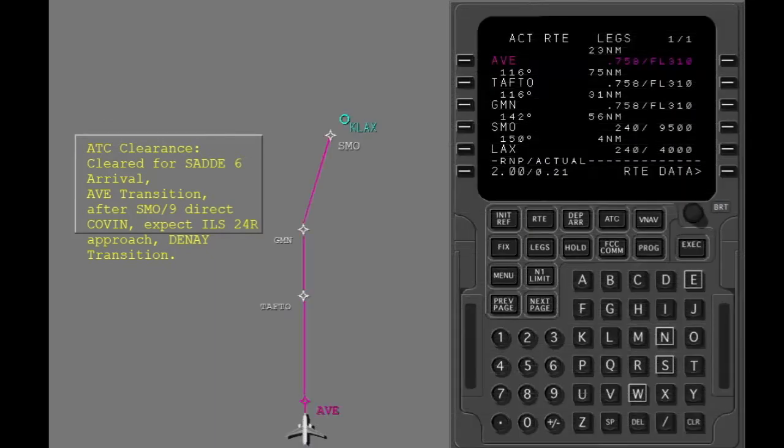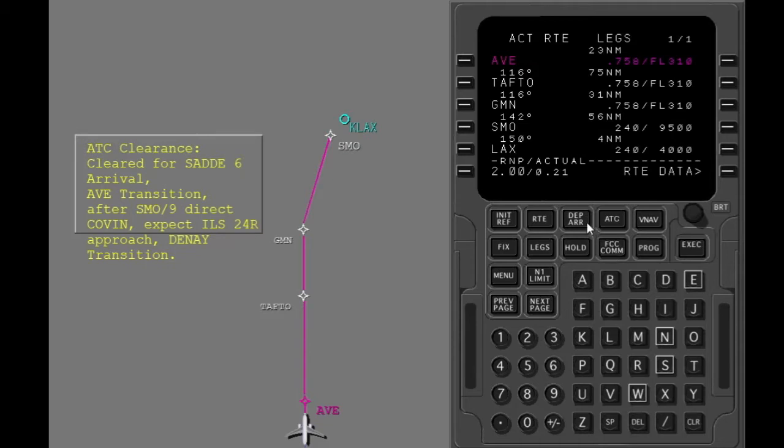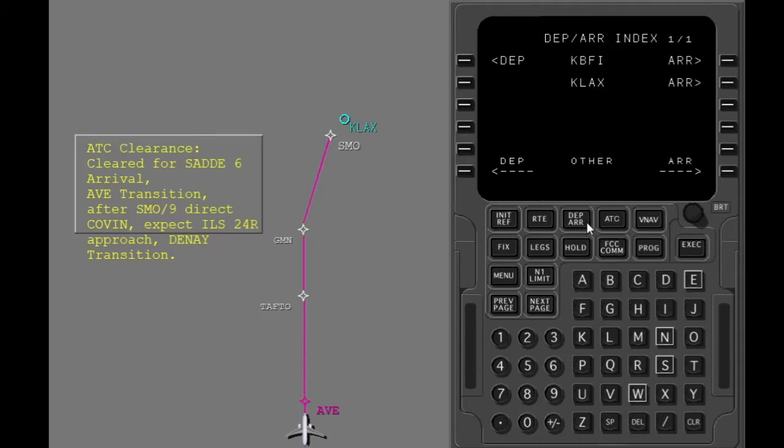First, show the departure arrival index page. Next, show the arrivals page for the destination airport.